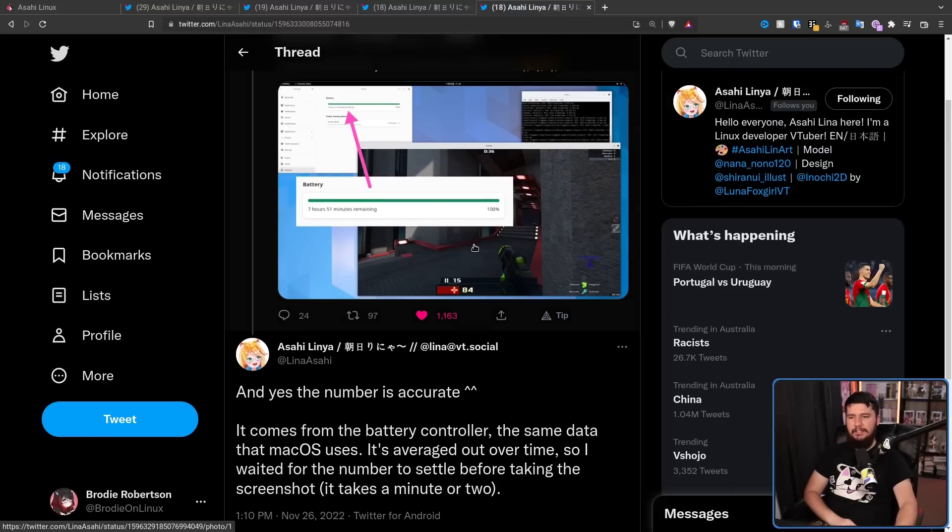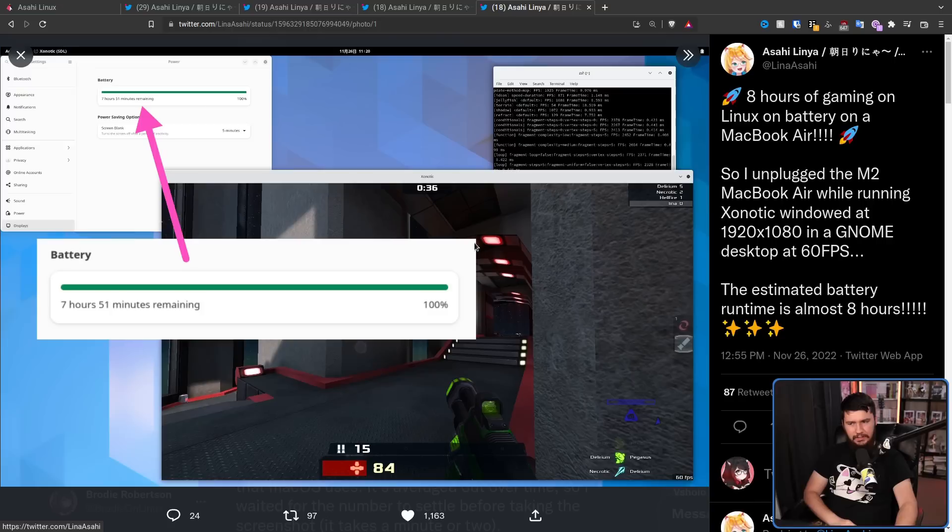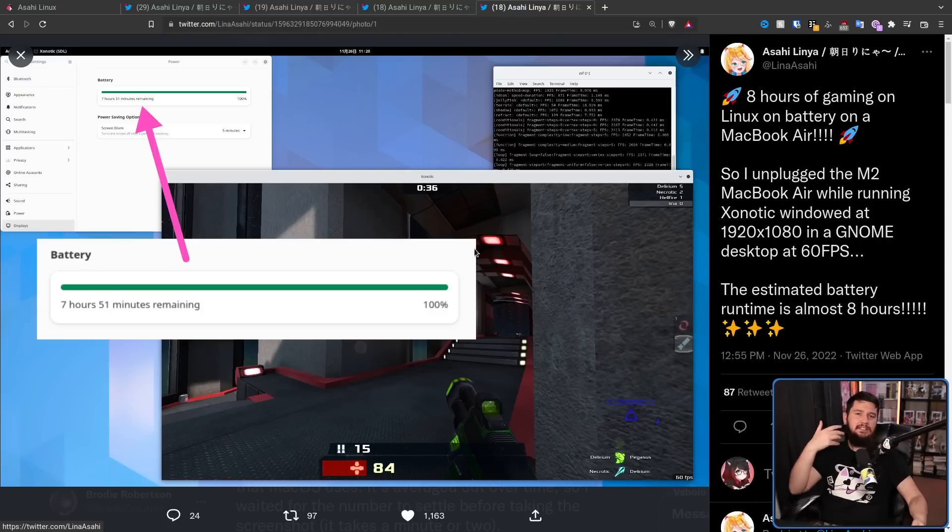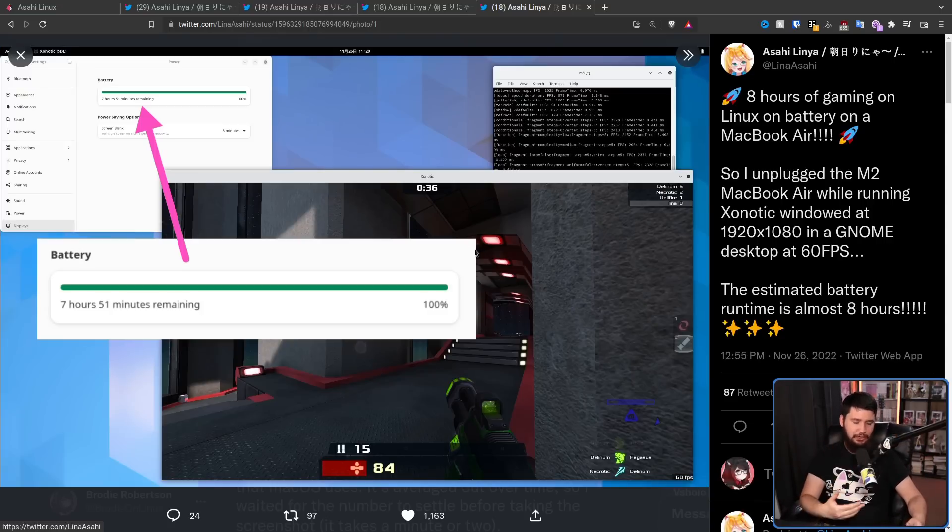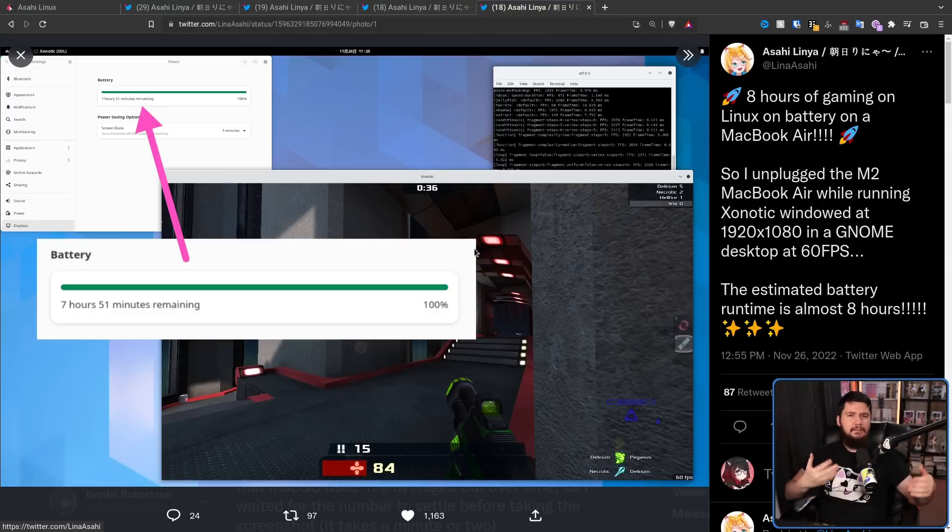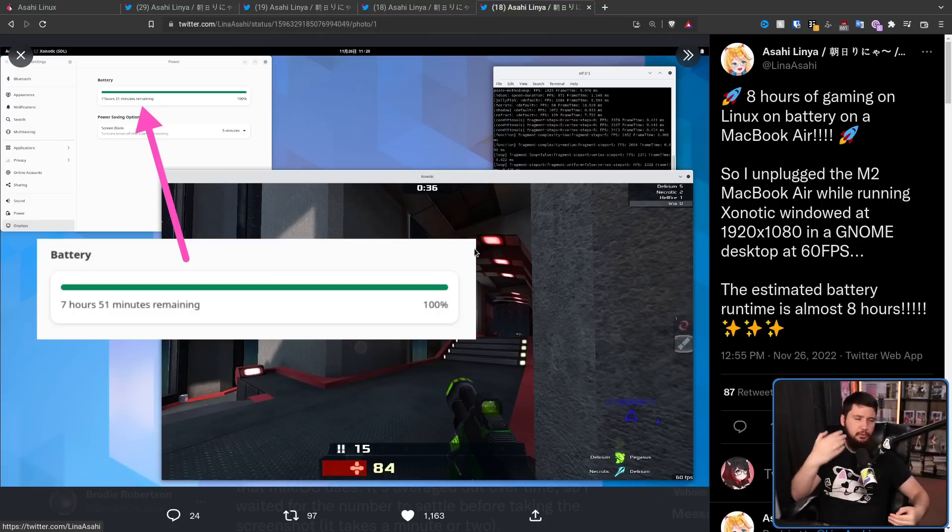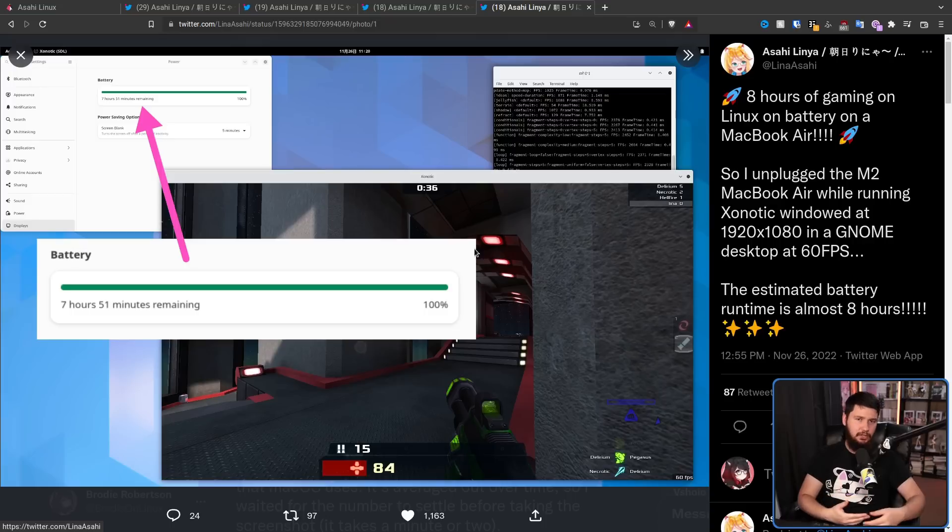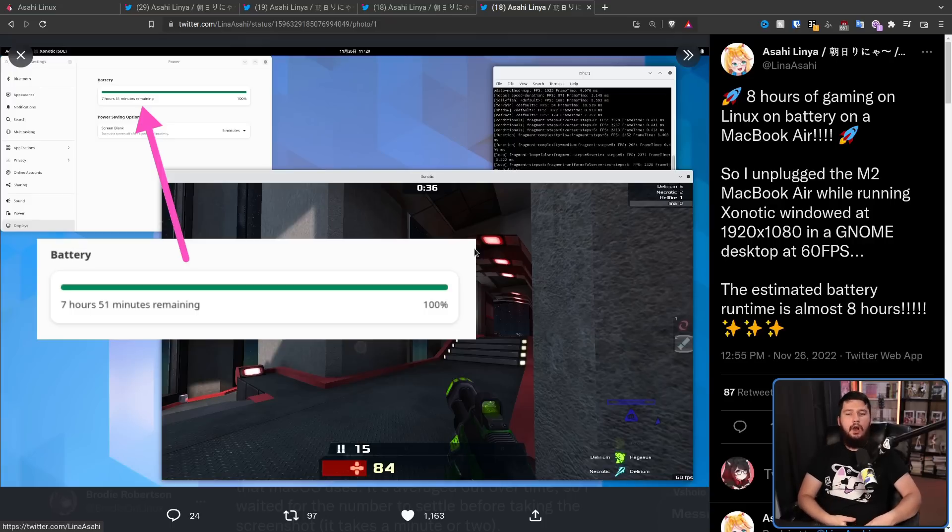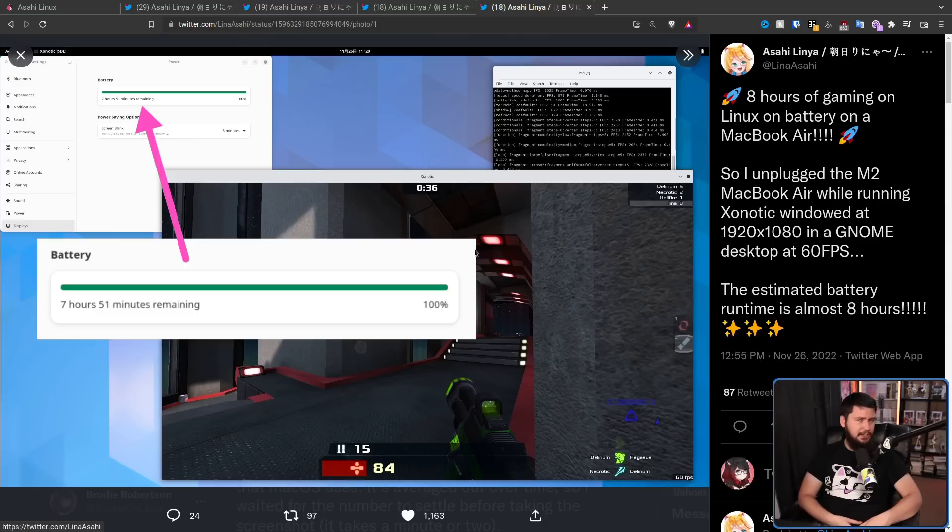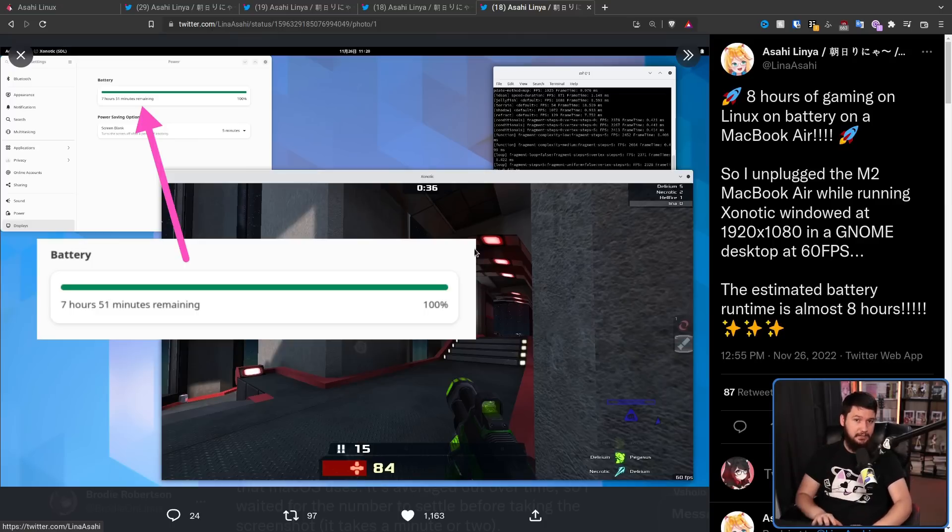Now, I don't believe she's actually done a full eight hour test to see if it actually does last that long. Because when you have an estimated battery life, things might not actually go the way the estimation is saying it's going to go. So I'd imagine it's still quite a long time, but whether it's actually eight hours is still up for debate.